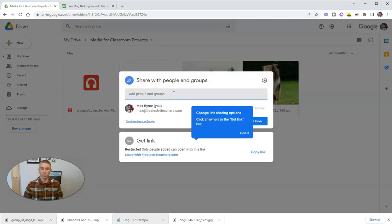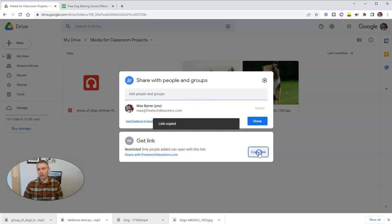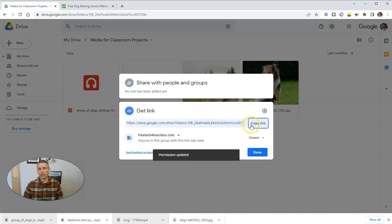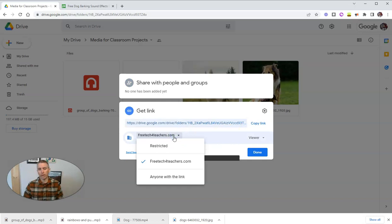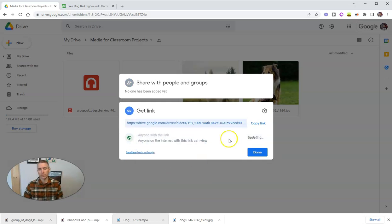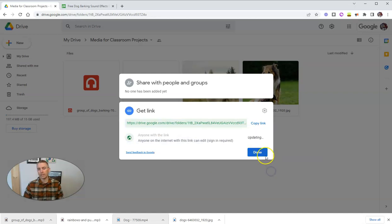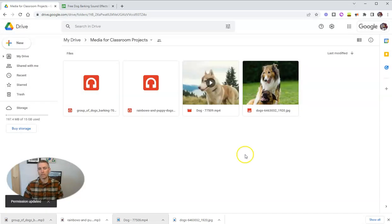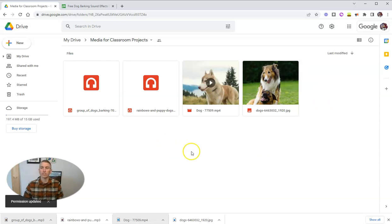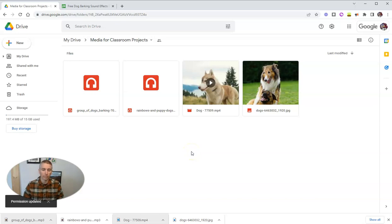And there's a few ways that we could share it. We can share it individually. We could share it by changing this link here and saying that everyone who has this link can edit, which means that they can then download those files as well. Or I might share these files in Google Classroom.